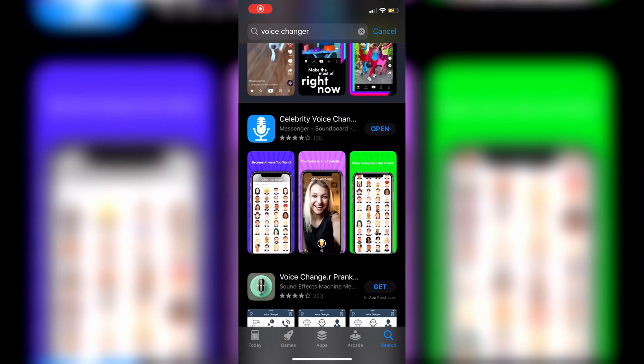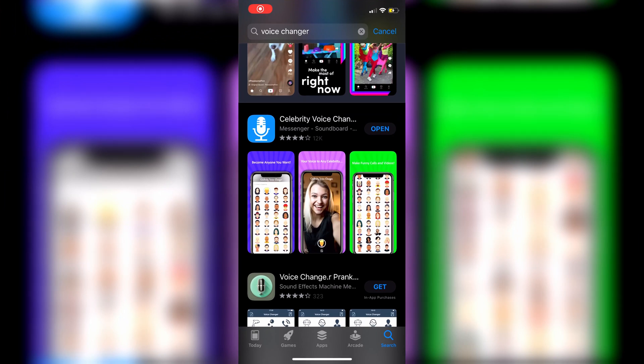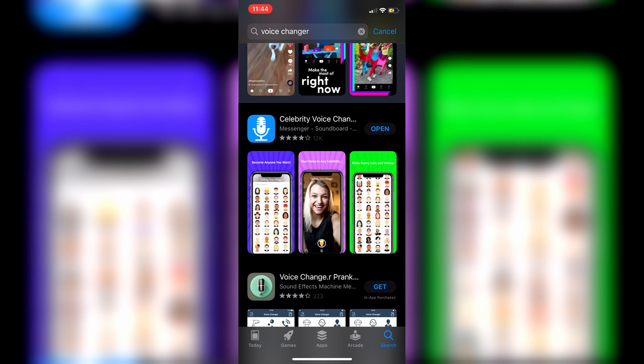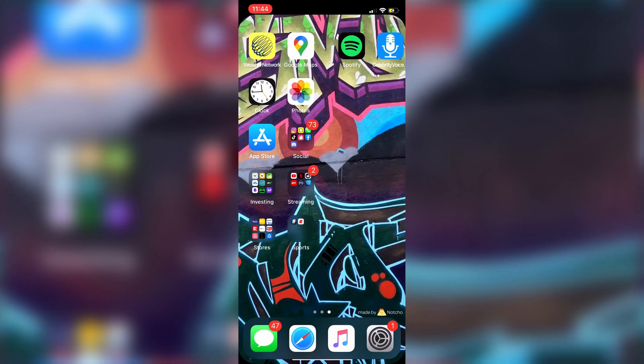If you go to your App Store and just search Voice Changer, it's literally one of the first ones. It's called Celebrity Voice Changer and it's rated very, very highly as well. That's where you guys get it on the App Store, and I'll show you guys what the app's all about right now.